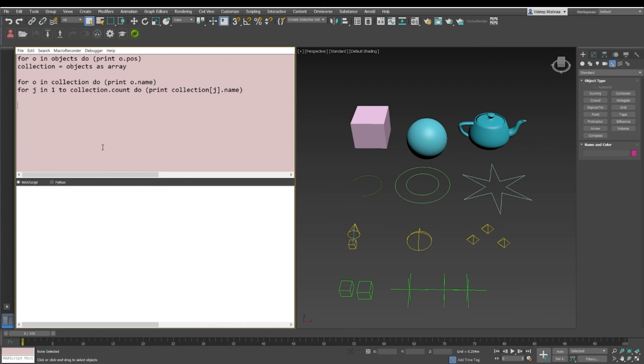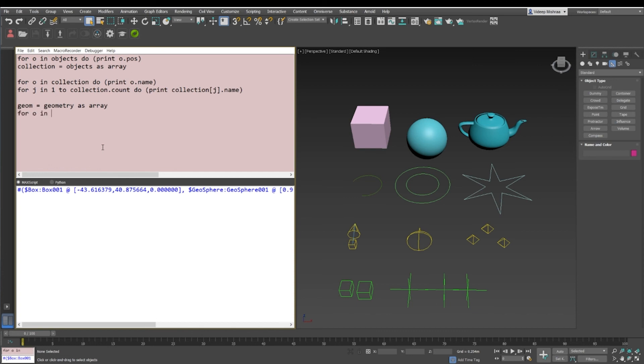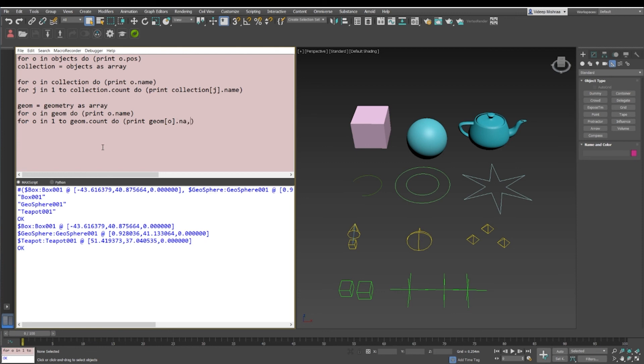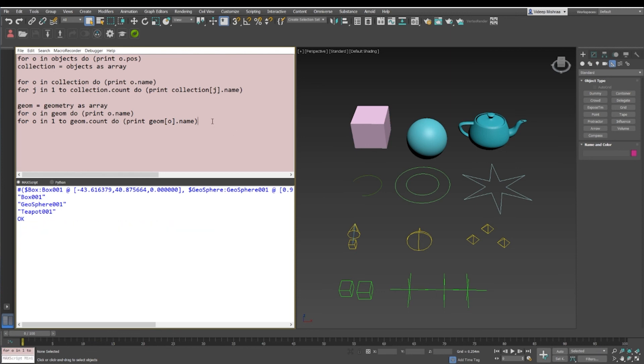Let me give another quick and short example. Let's say geometry is equal to geometry as array. Now I can use both the ways: for o in charm to print o.name, and I can say for o in 1 to geometry.count do print geometry j.name. Sorry, I just had to print name because we are printing the names and not the objects itself, so I'm going to delete this part. And there you go.